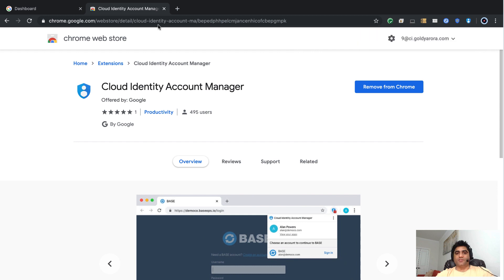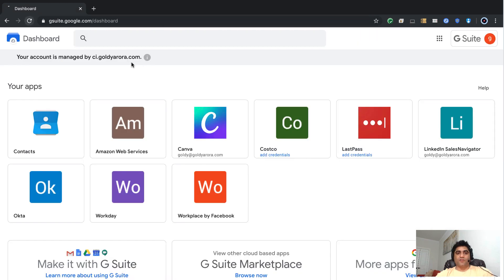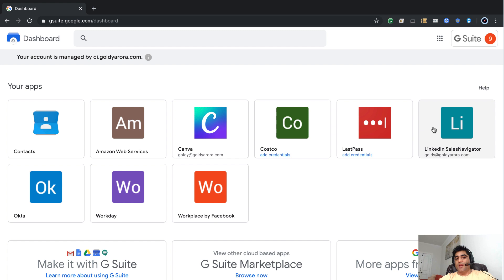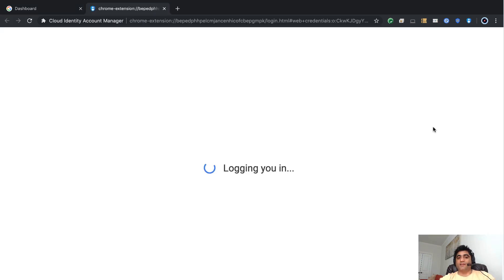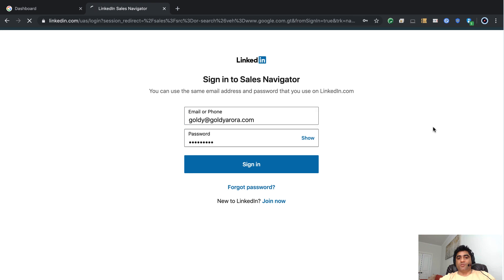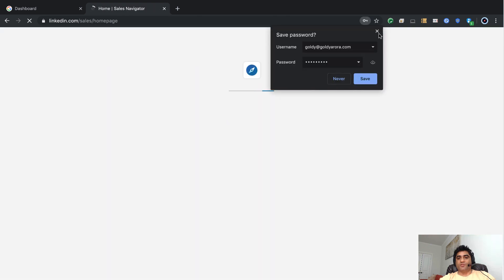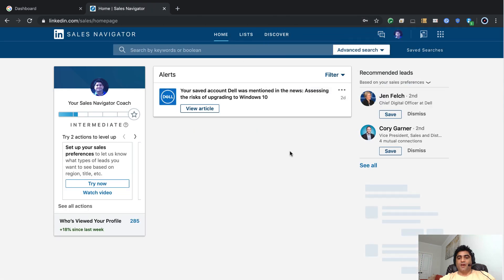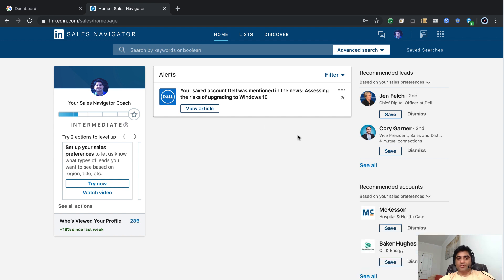I'll install the extension manually. Once installed and signed in, I'll do a quick refresh. Now I'll click on LinkedIn Sales Navigator — since my admin entered the credentials on my behalf, it should not ask me to enter them again. And indeed, the page loads, credentials are entered automatically, and we are logged in to LinkedIn Sales Navigator.